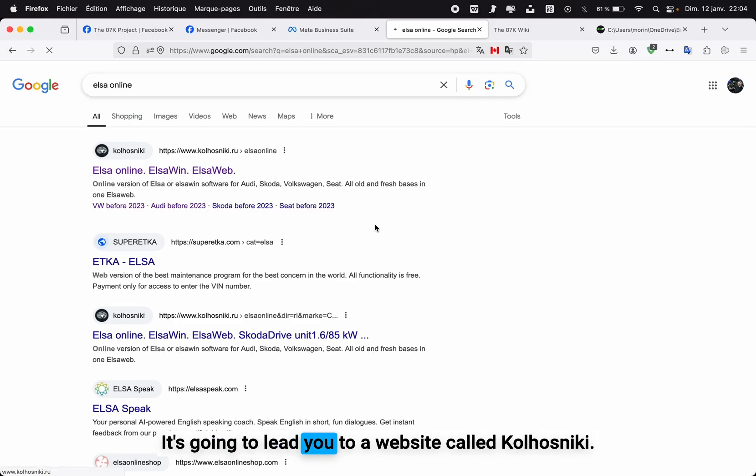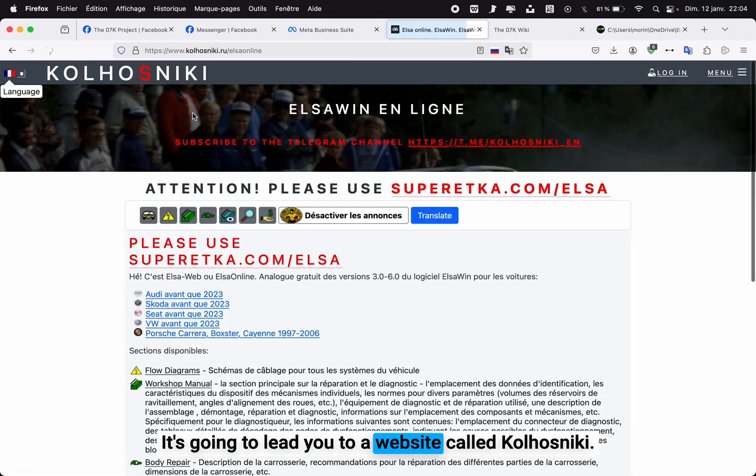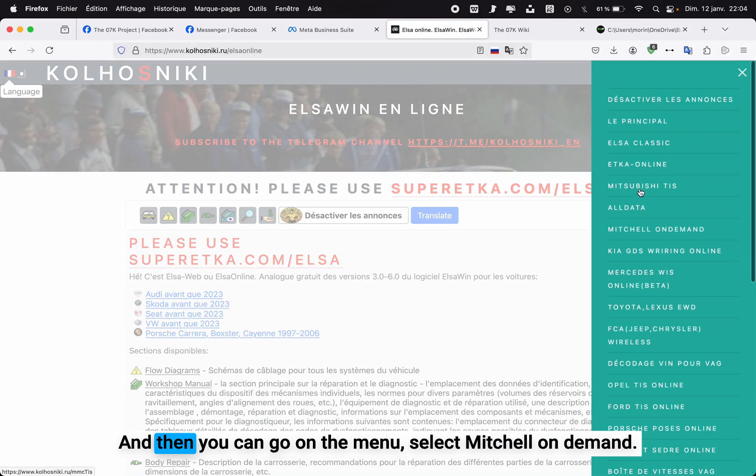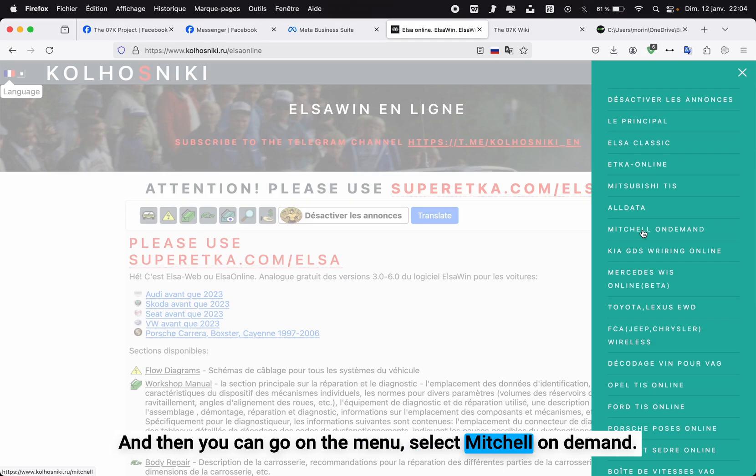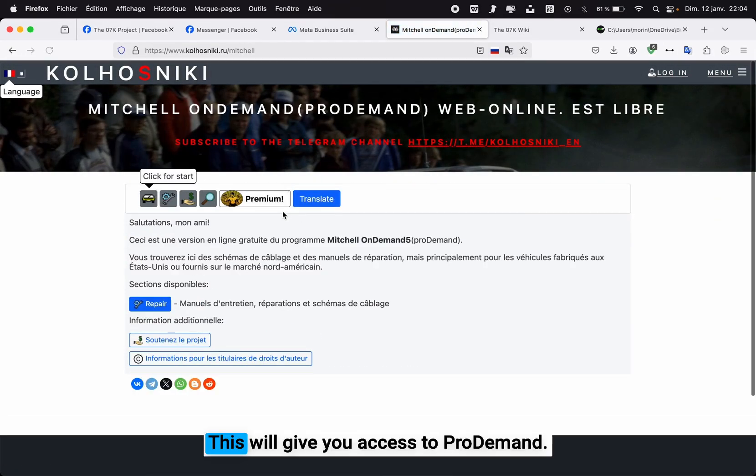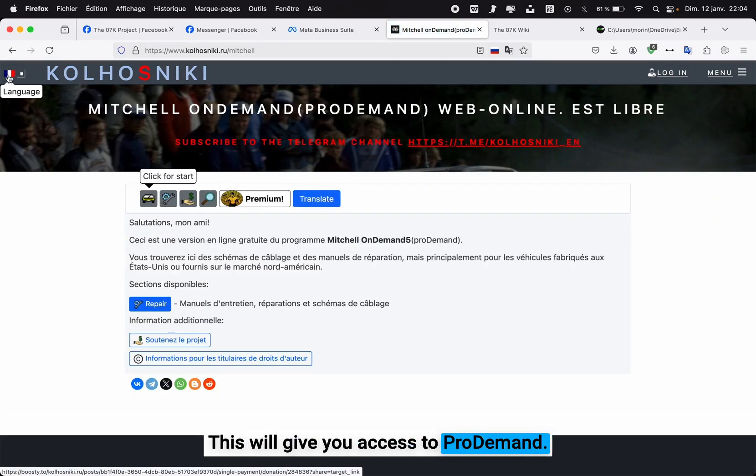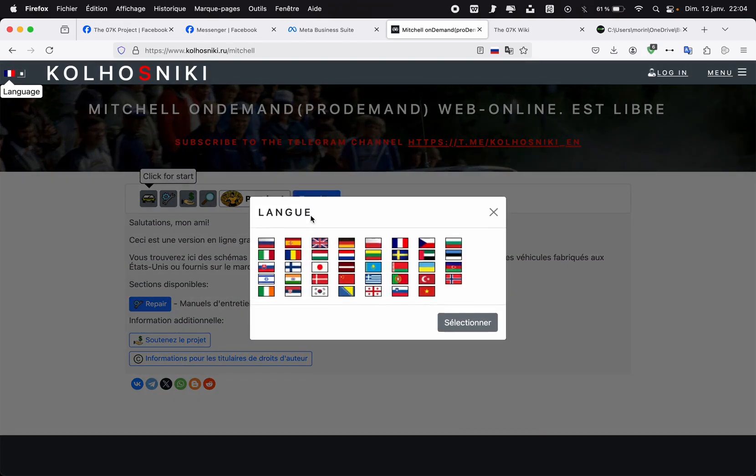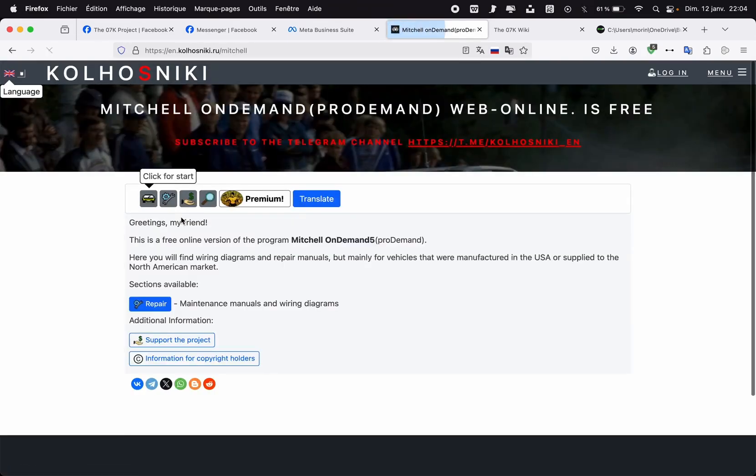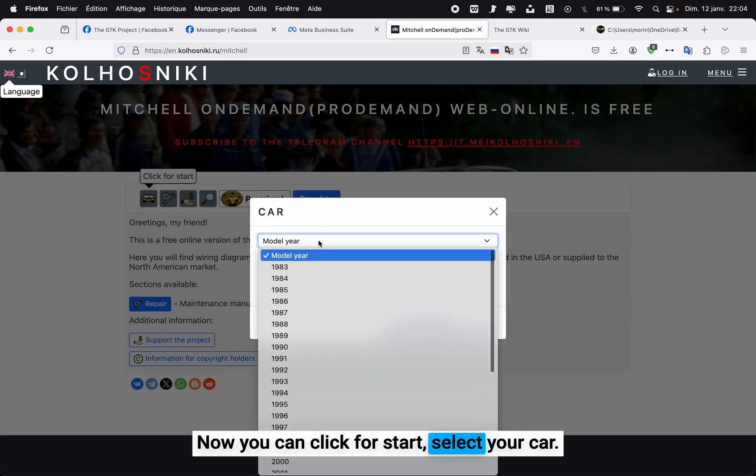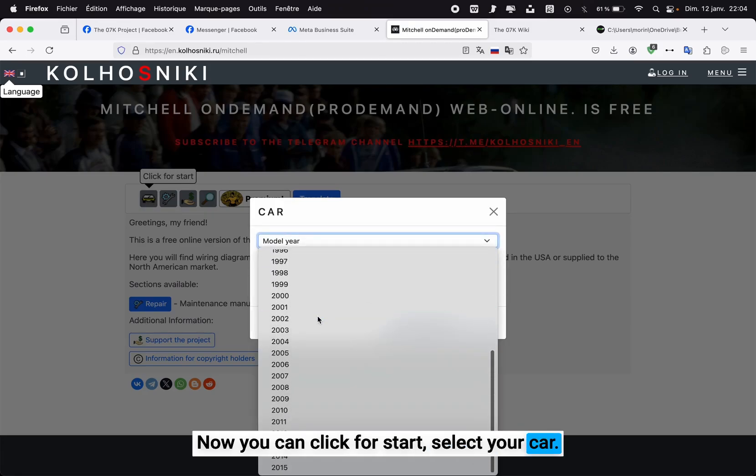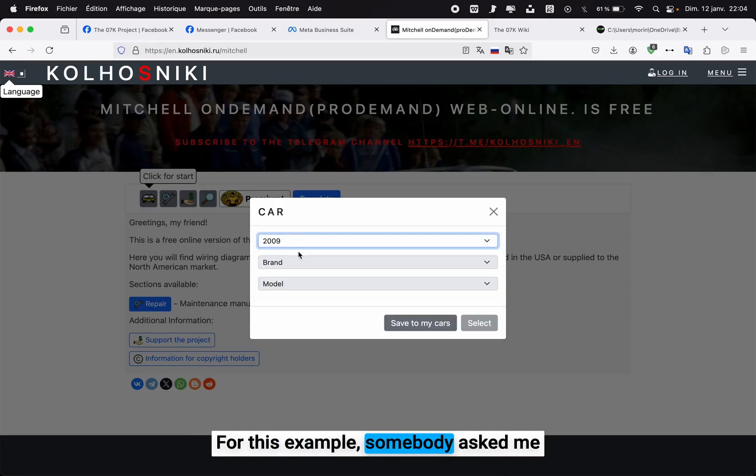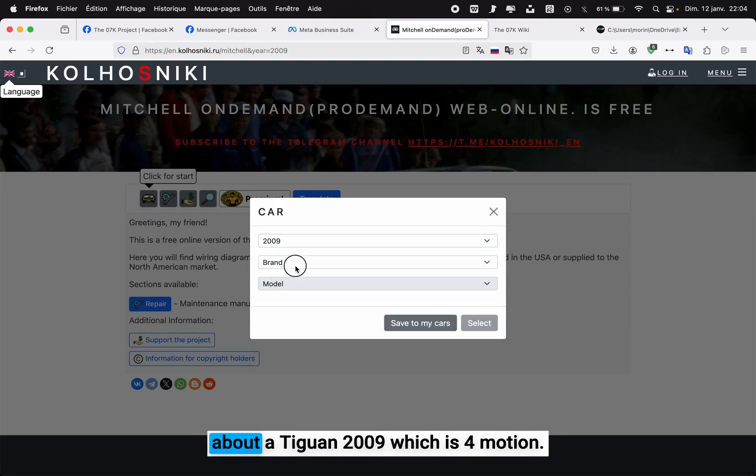It's going to lead you to a website called Thiskey, and then you can go on the menu, select Mitchell on-demand. This will give you access to Pro Demand.